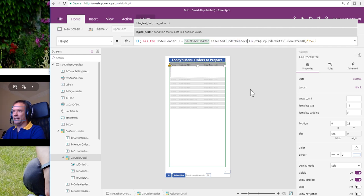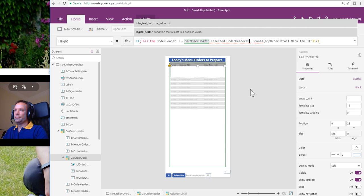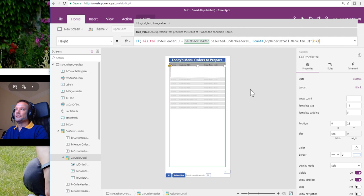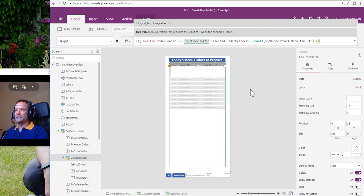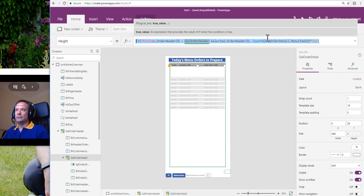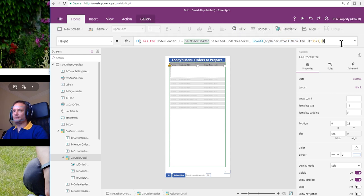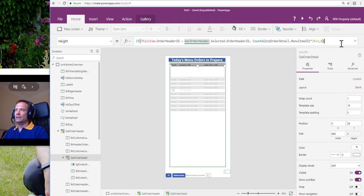We're going to say if this item.orderHeaderId, so that's my main field - when we're doing galleries and nested galleries we use groupby, so we've got a main table and a sub-table. If this item.orderHeaderId is the selected orderHeaderId in the parent gallery, let's just correct that. So yeah, if it matches,